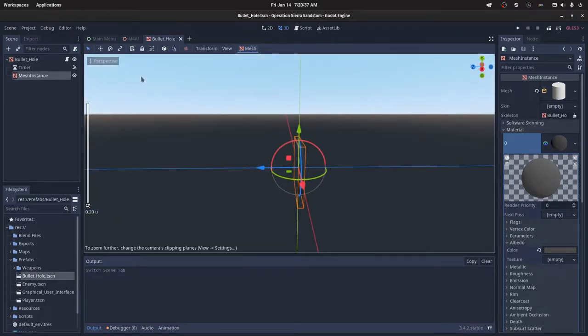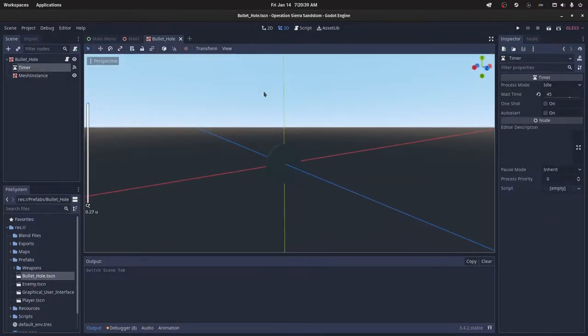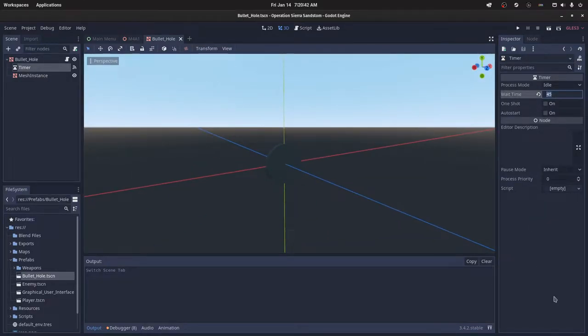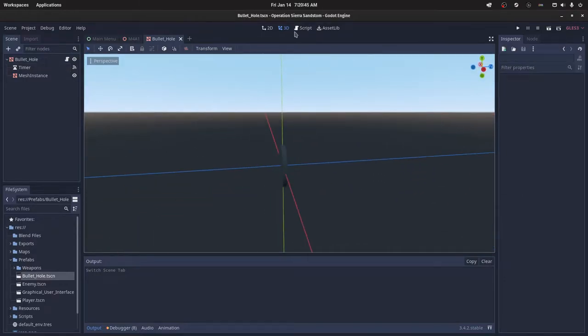Then you want a timer node, and you don't need to give that any name. Just set the amount of time you want to wait for over here in the inspector.